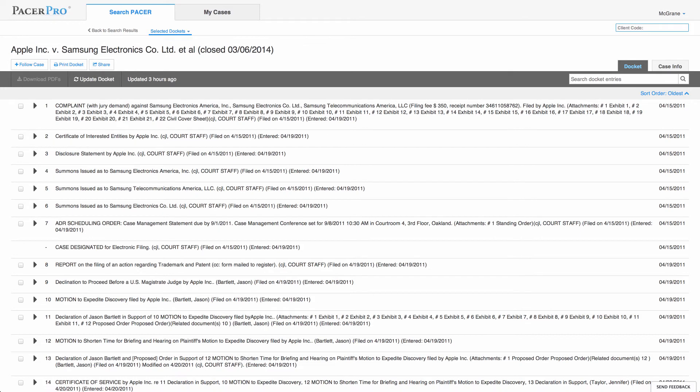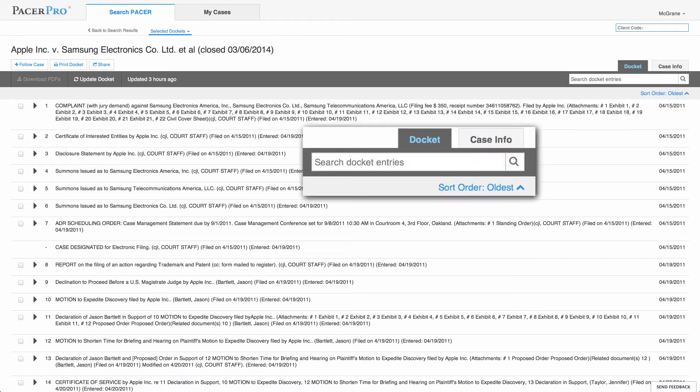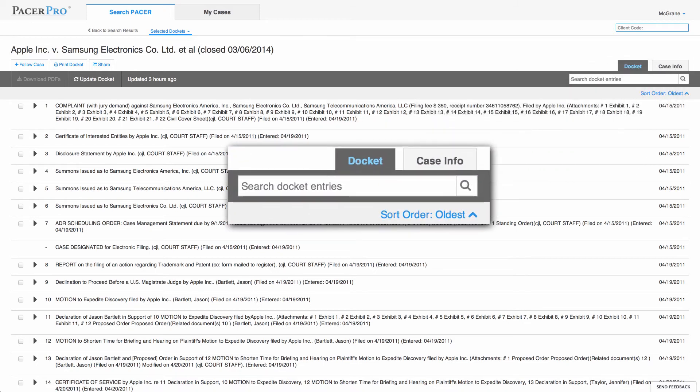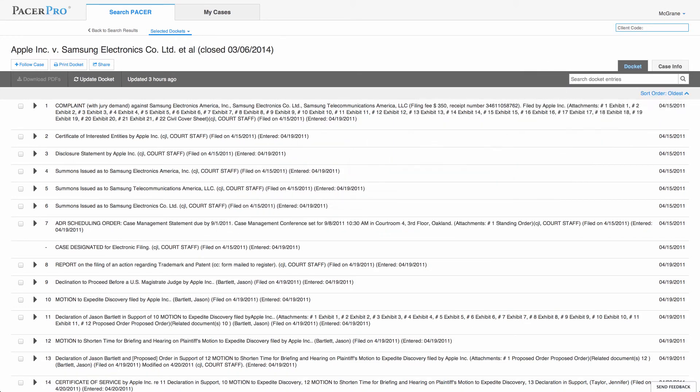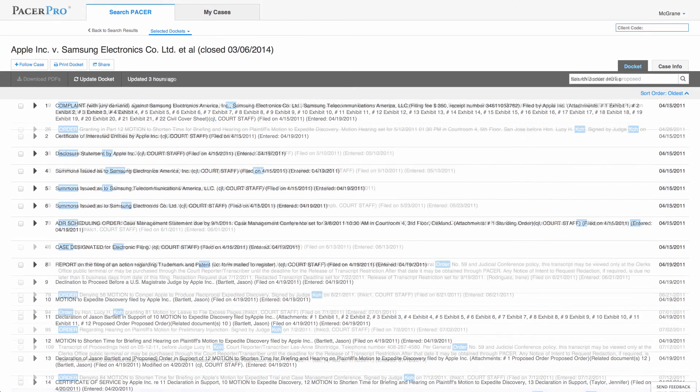We make it easy to navigate large and unwieldy dockets by providing advanced filtering tools such as Boolean, exclusionary, and proximity search operators. These tools, coupled with the rich metadata embedded by Pacer describing the docket entries, make it very easy to find records.